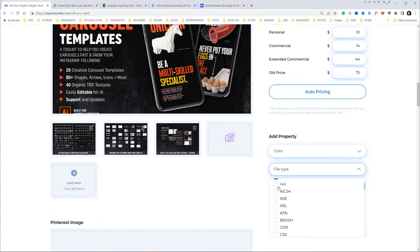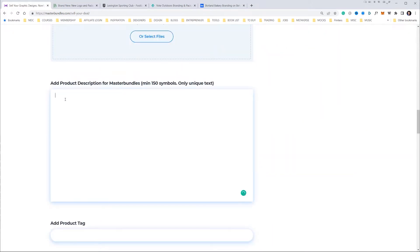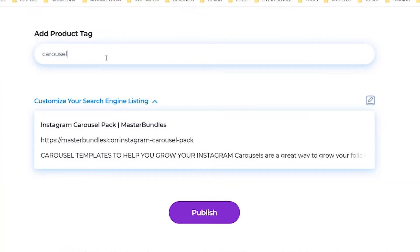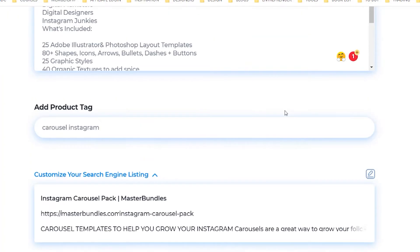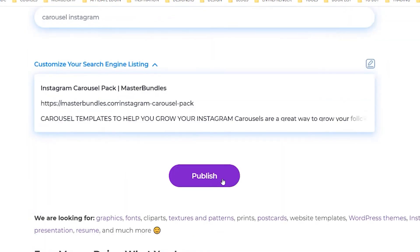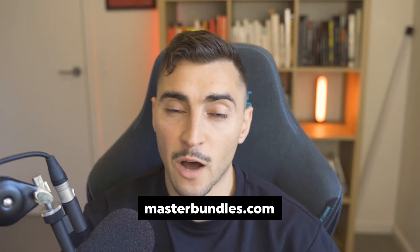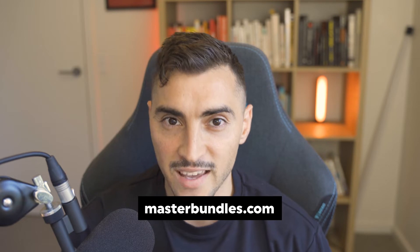You can go down and select the file type, put the product description, paste in your description, add a product tag, and then all you're going to do is click publish and you're ready to go for Master Bundles. That's how you do it — check it out, link in the description. Let's get back to the video.